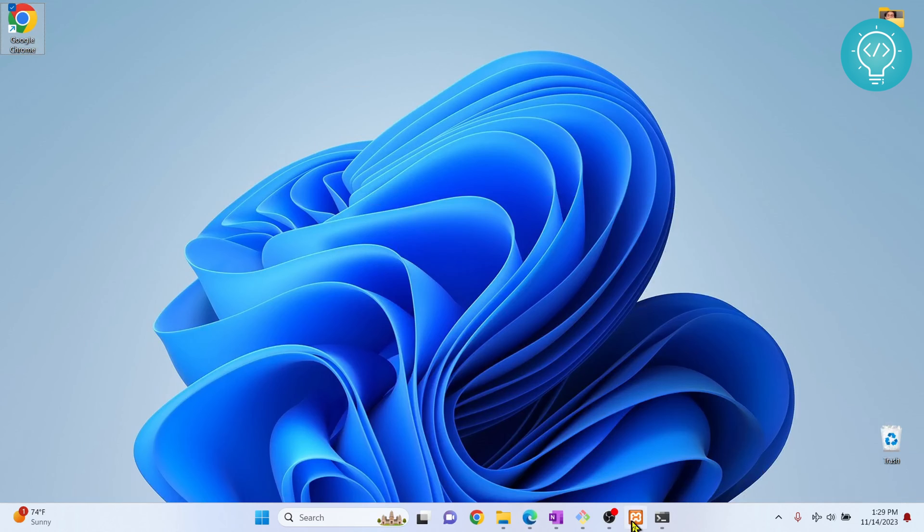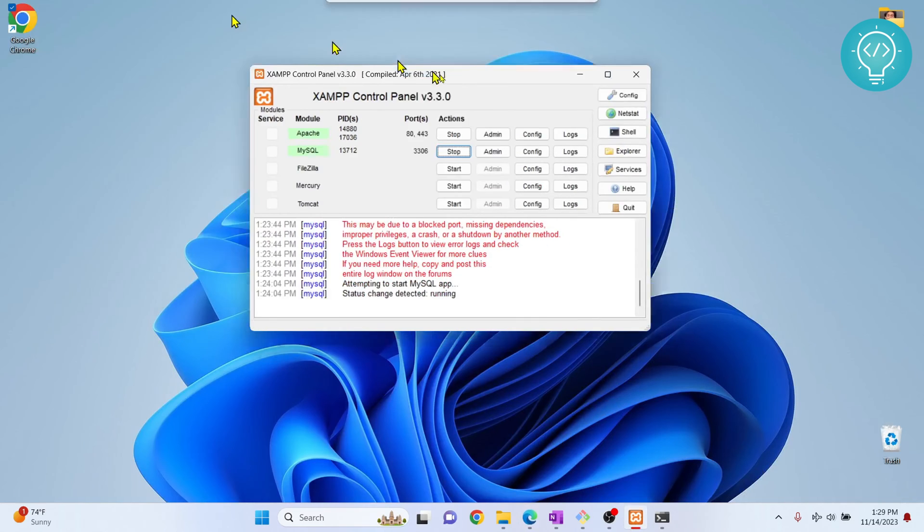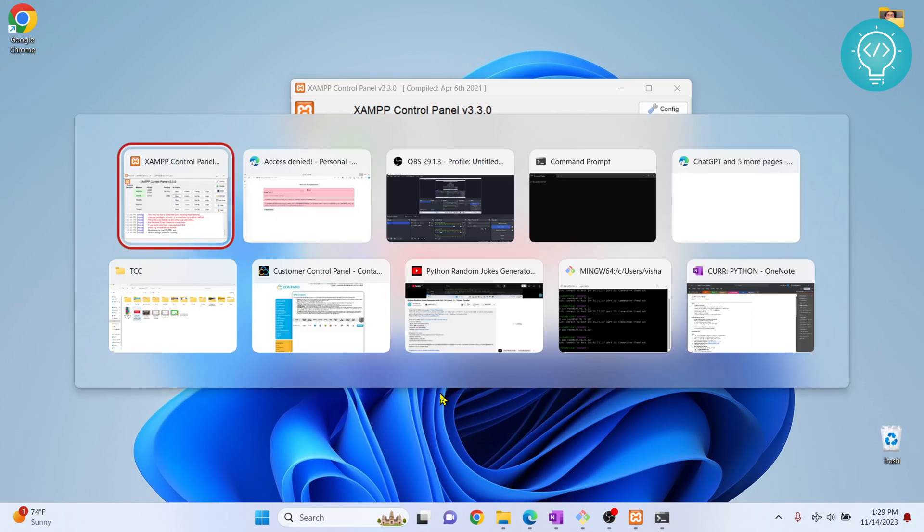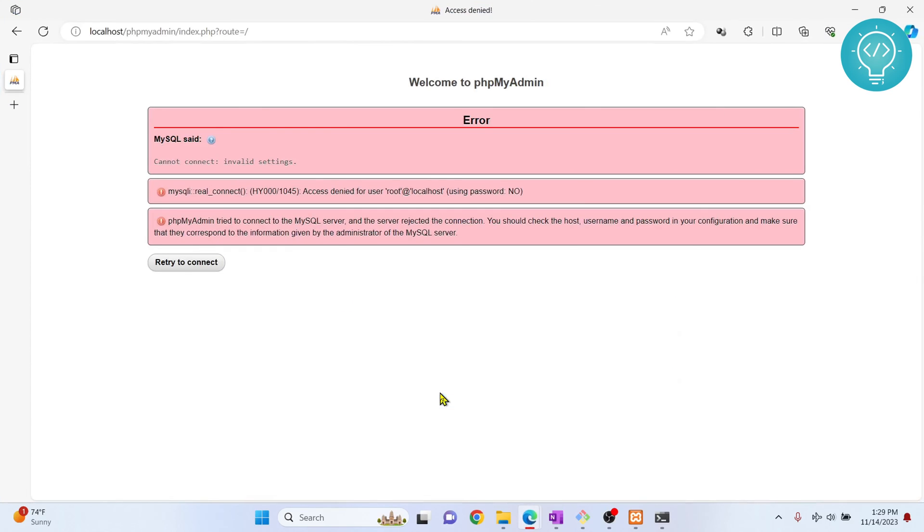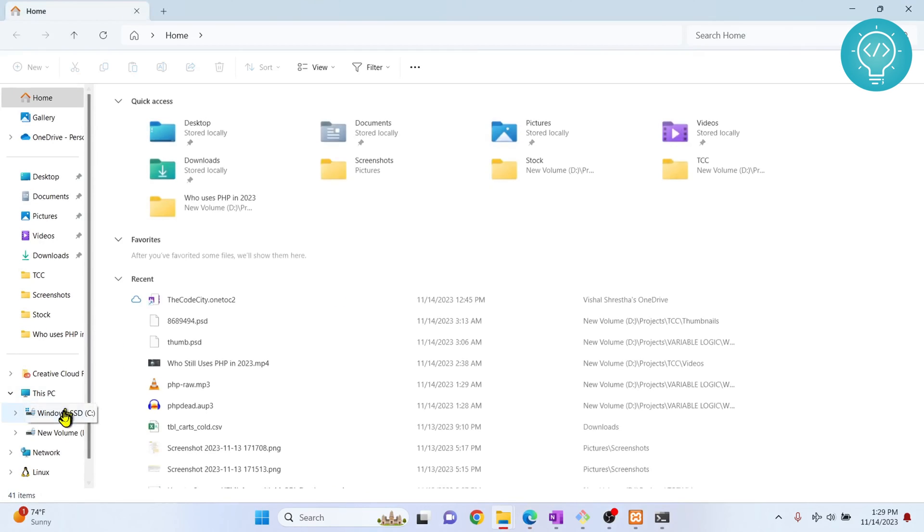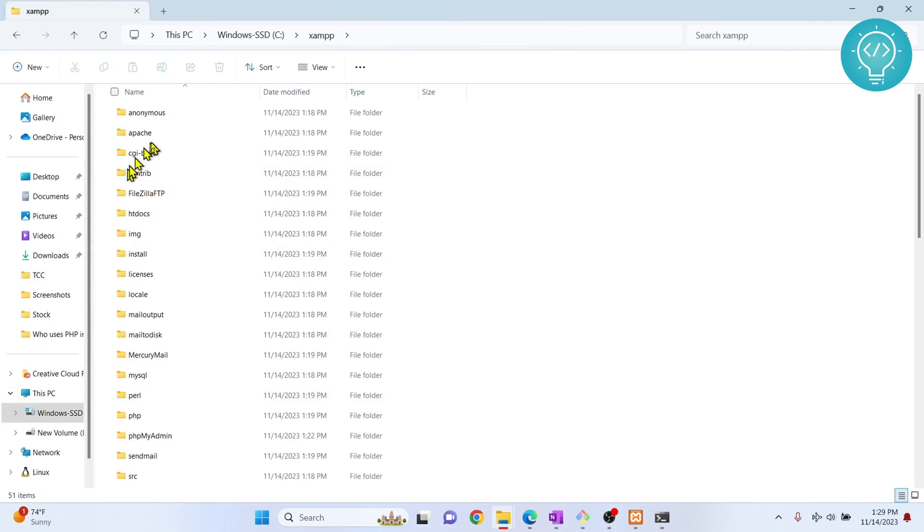First of all, if I open here, as you can see both of my services are running. That's why I'm being able to run this. Now let's go to our xampp solution directory that is inside C inside xampp.